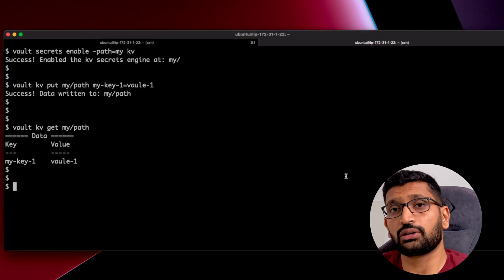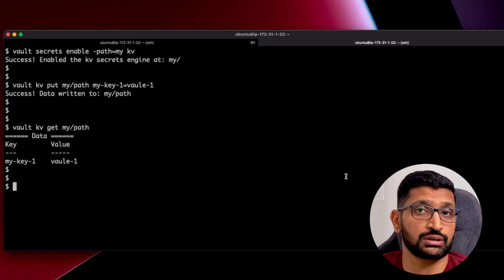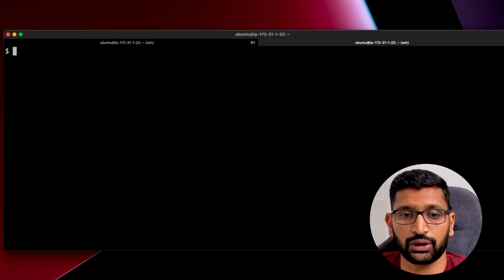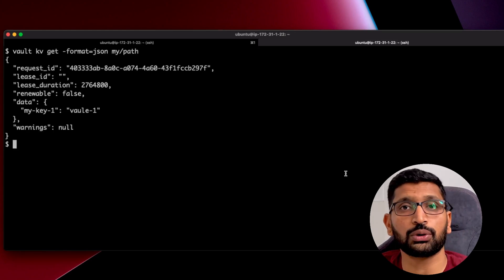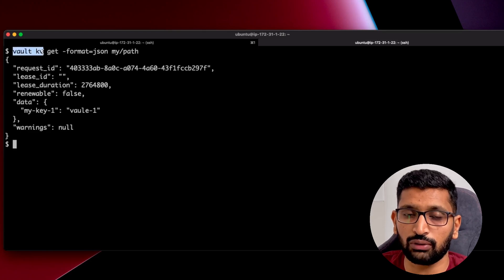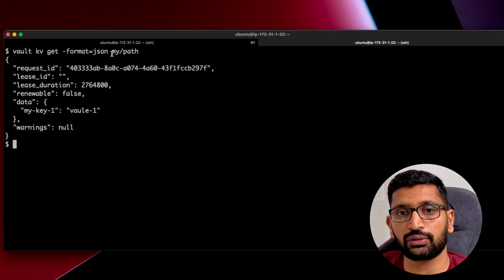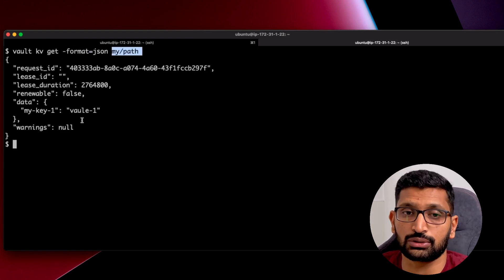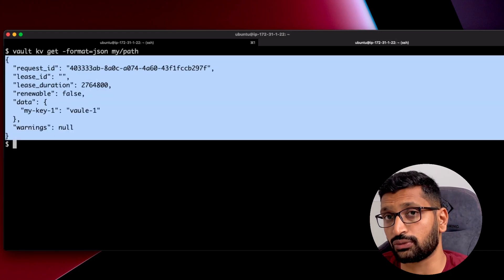There is also a cool feature — you can read the secret in JSON format. The command is 'vault kv get -format=json' followed by the path where your secrets are stored. Here you can see the output in JSON format. This is how you can generate the output in JSON format as well.